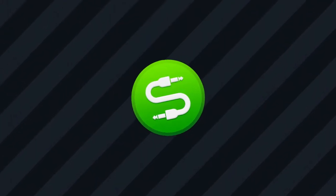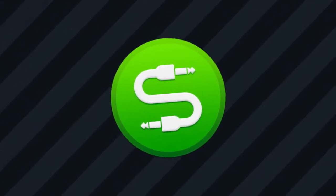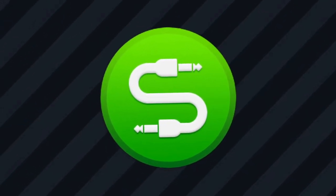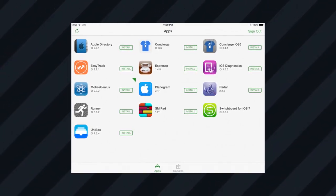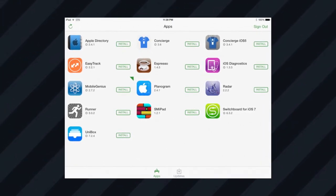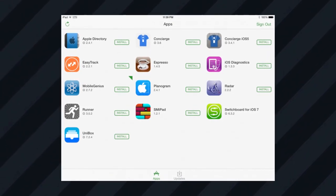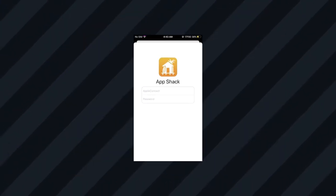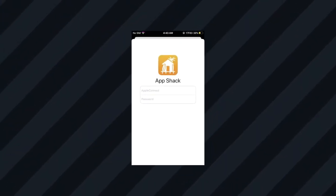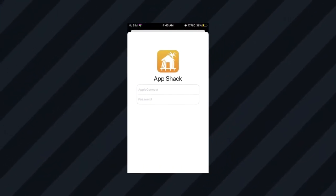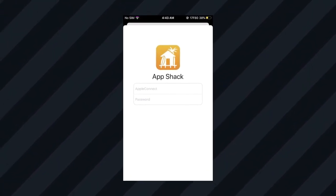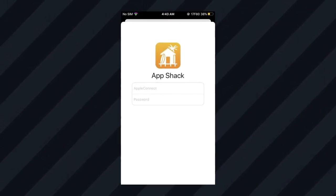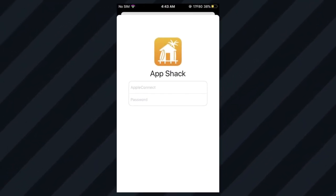You used Switchboard to update and manage other internal iOS or macOS software. It seems to have been discontinued in 2021 though. Alternatively, you can use the App Shack introduced in iOS 13.